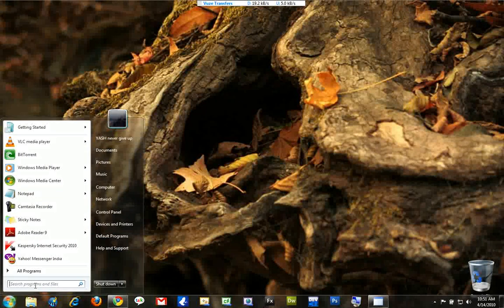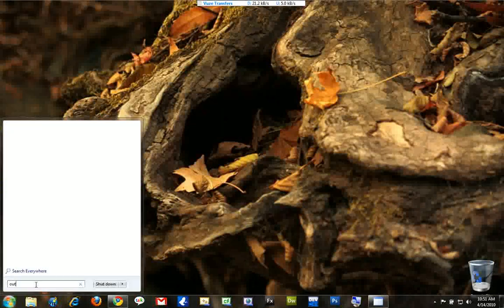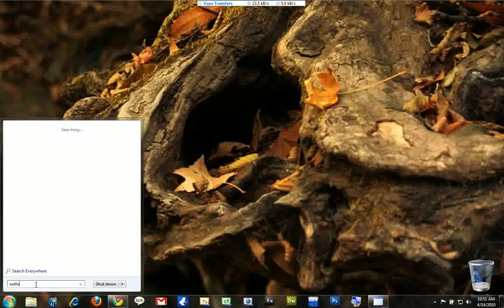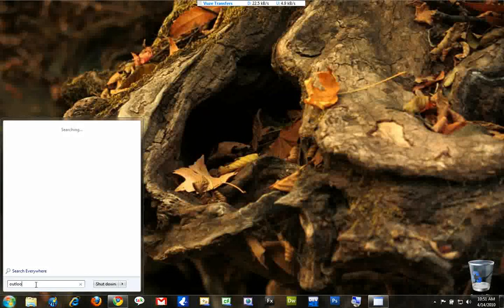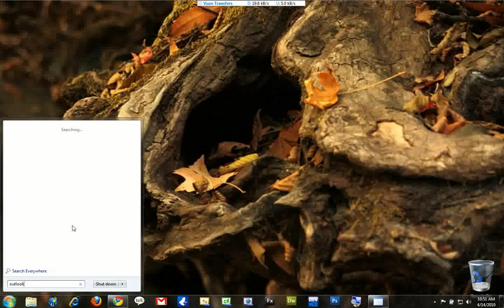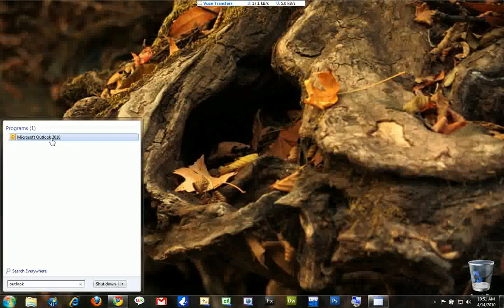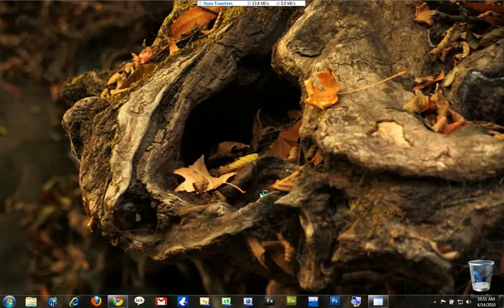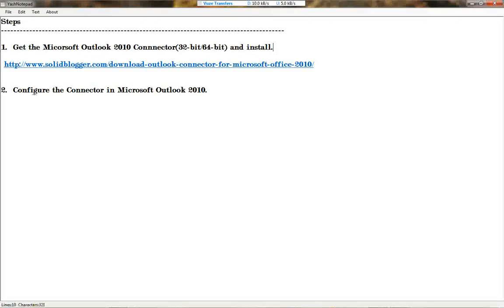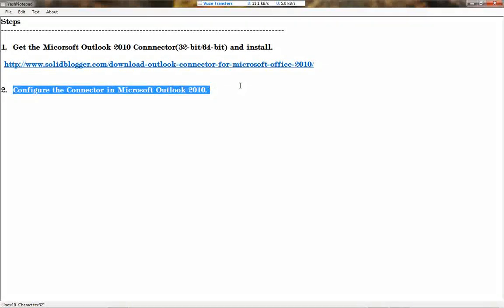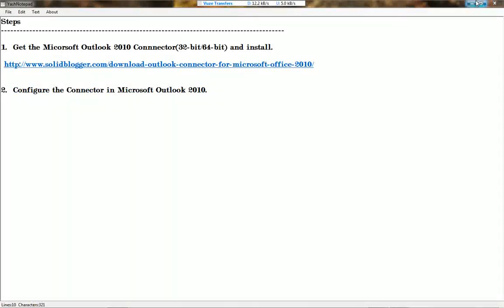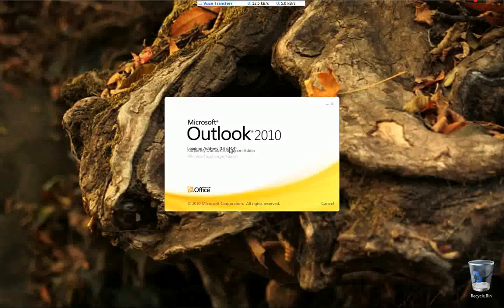Now we have to start Outlook. Make sure that you install the Connector first before opening Outlook. Now we are in the second step: configuring the Connector in Microsoft Outlook for the Hotmail account.